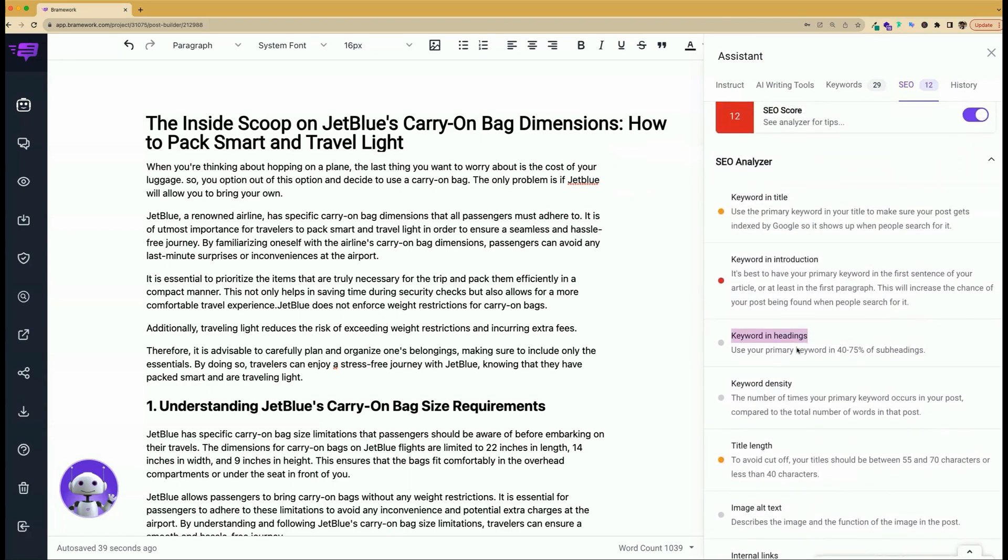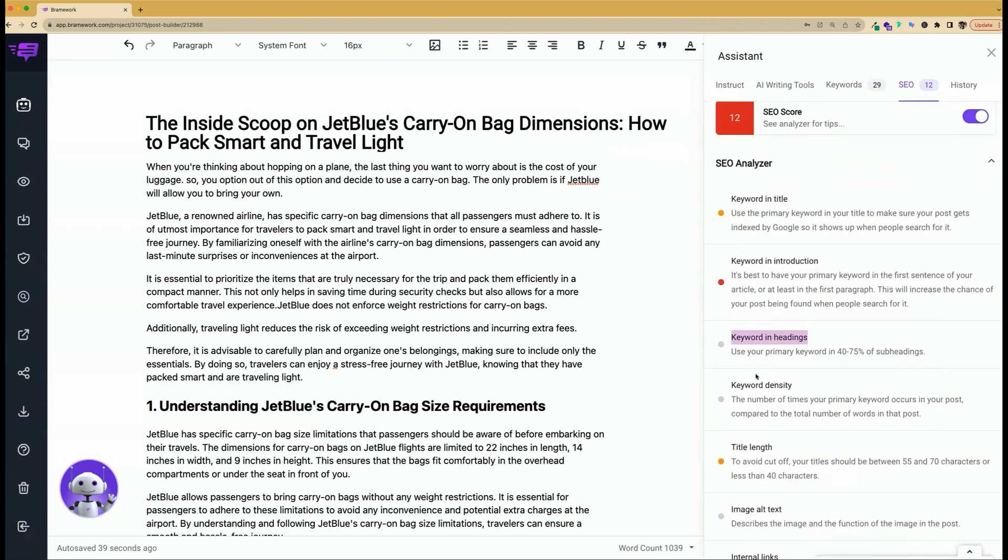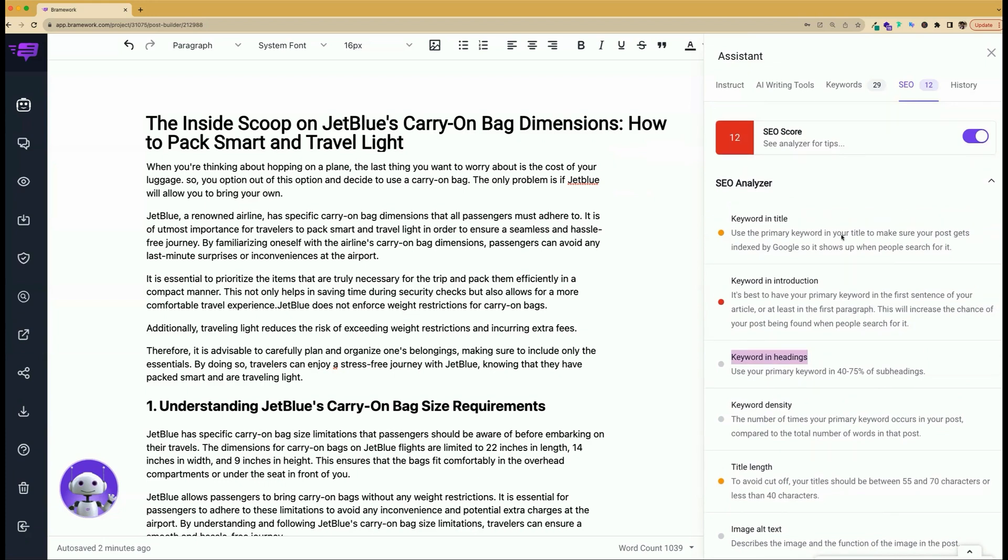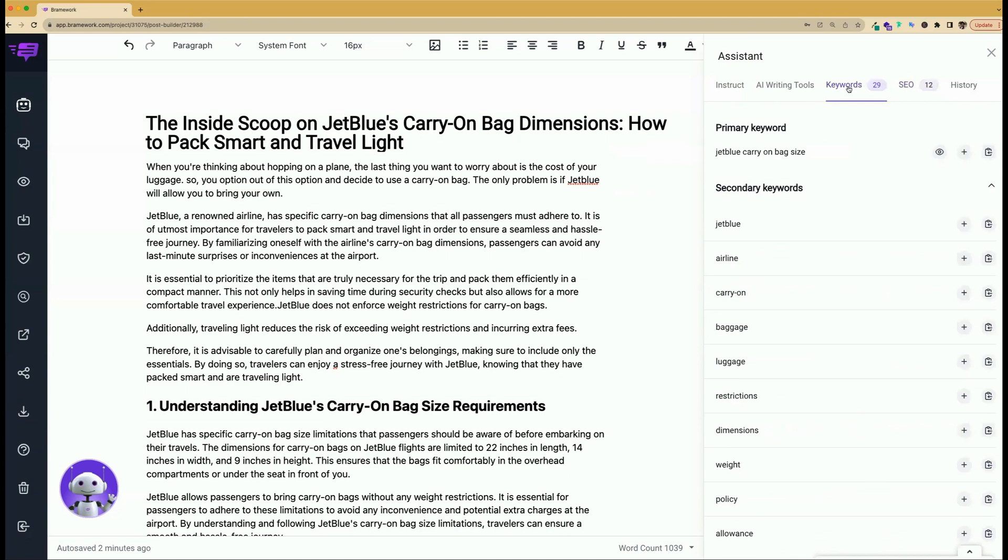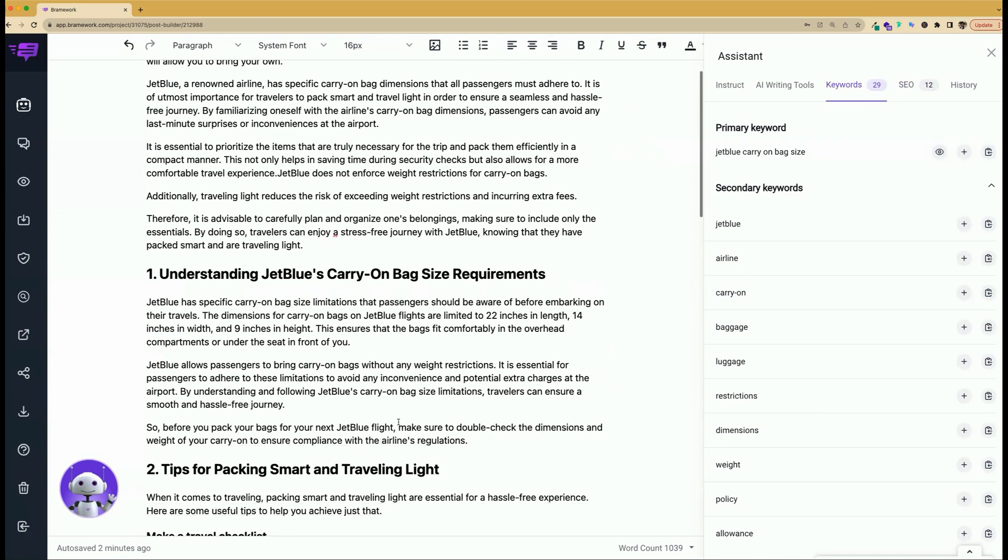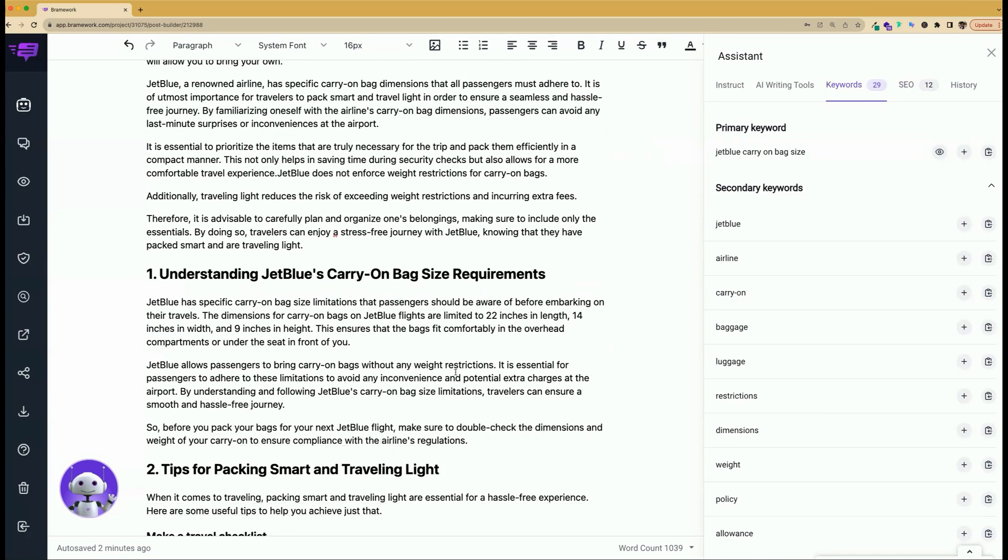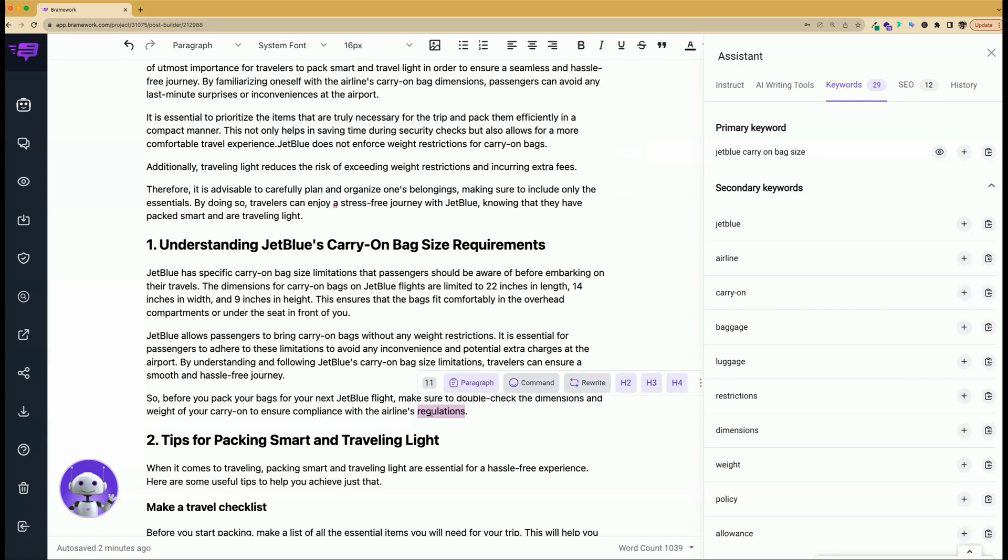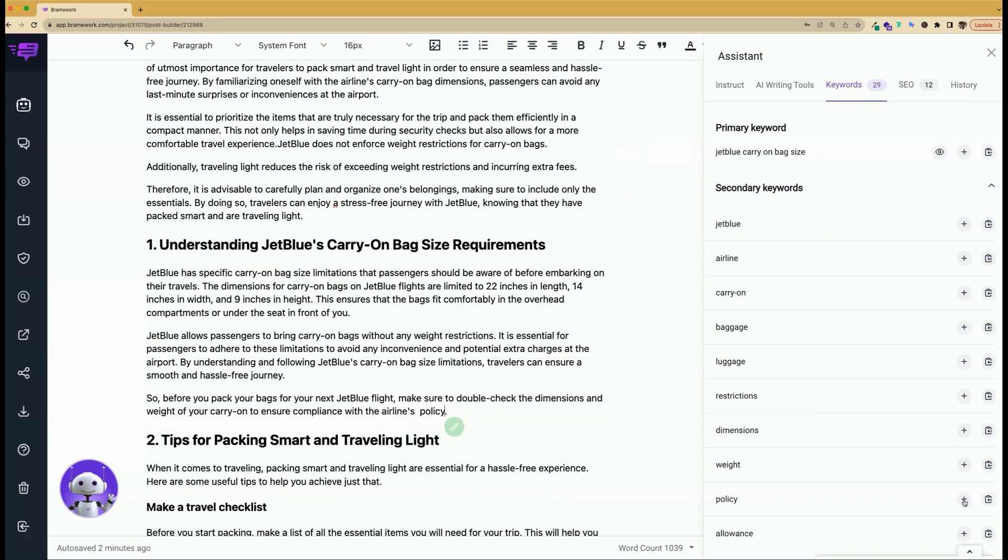If you find that you are not meeting some of these suggestions for increasing your SEO, you can easily add keywords by toggling to the keyword section of the AI Assistant, and you can easily add them in by typing or simply clicking plus sign to insert it in the editor.